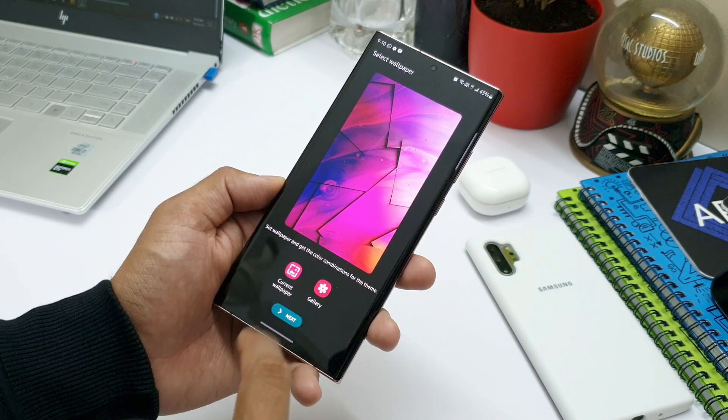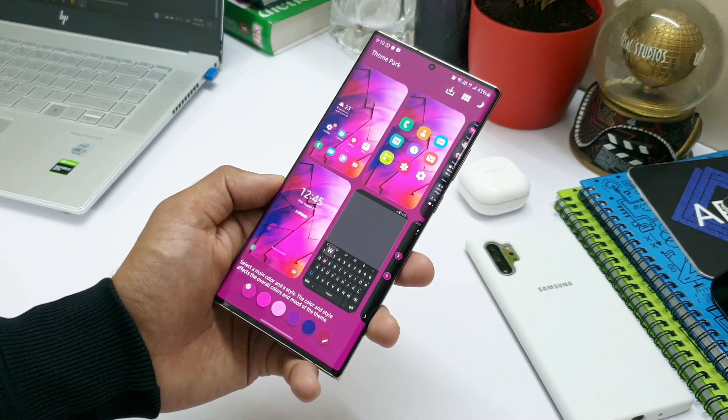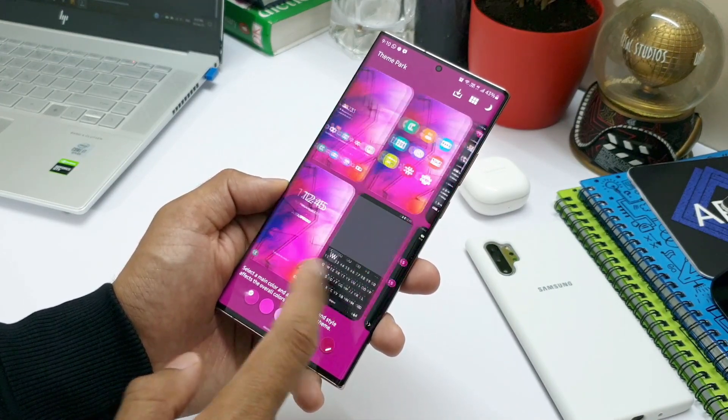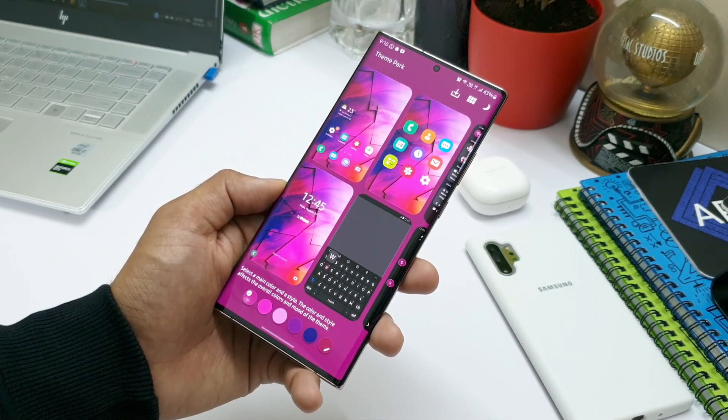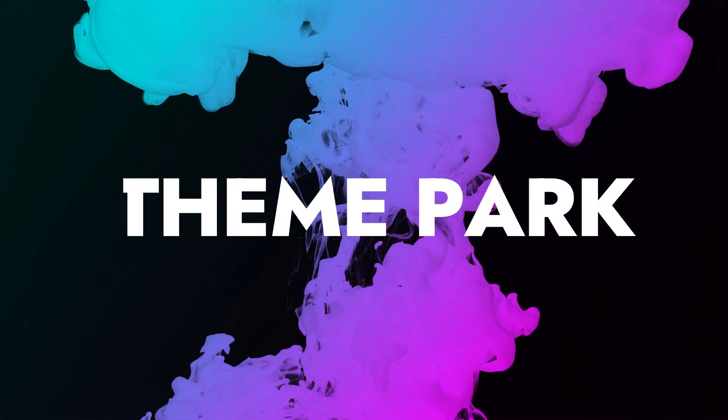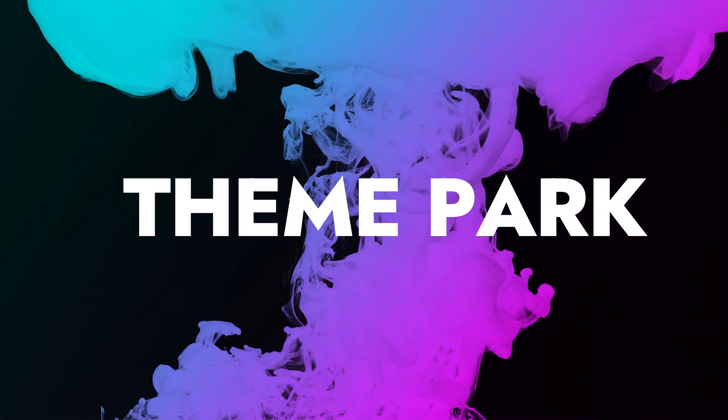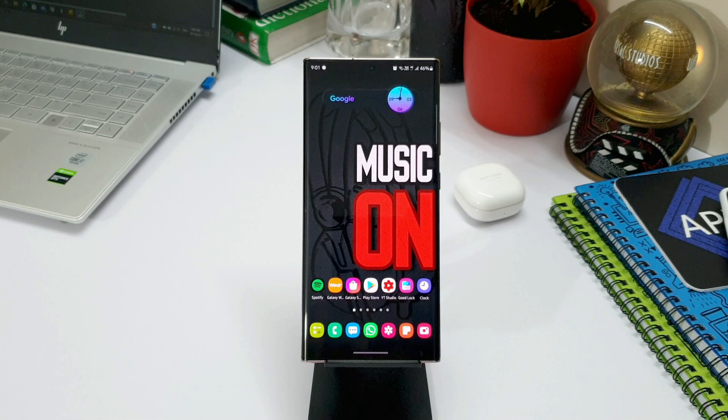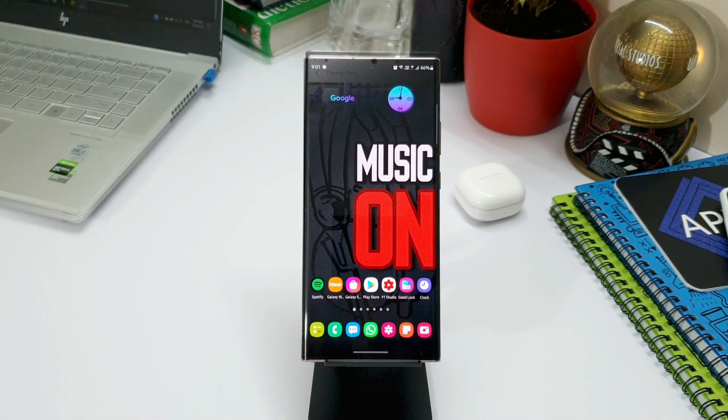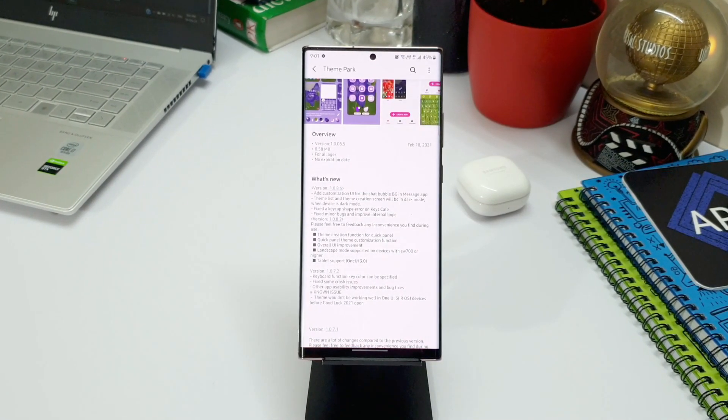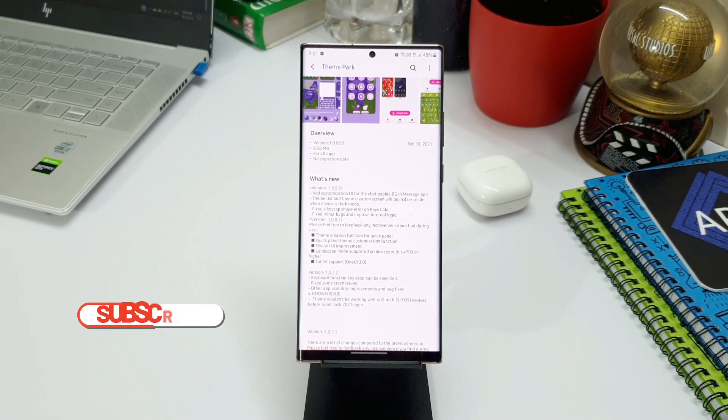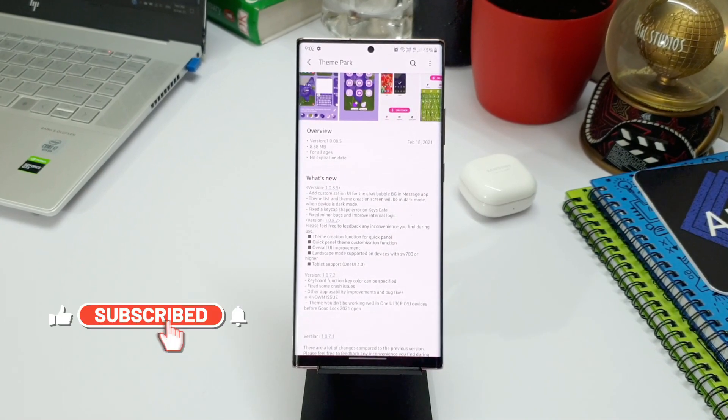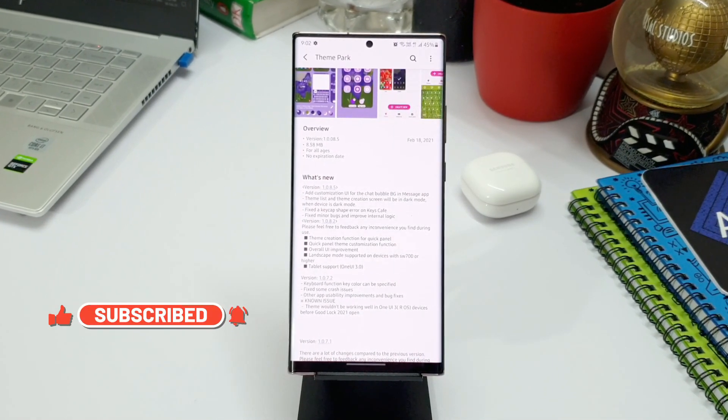Hey guys, what's up, welcome to Apex. Thanks for tuning in. Today I have an all-new update for Theme Park Engine, which is a Good Lock module. As we all know, this module enables us to customize themes on Samsung Galaxy smartphones. As you can see here, this update arrived on February 18, 2021, and the version is 1.0.08.5.